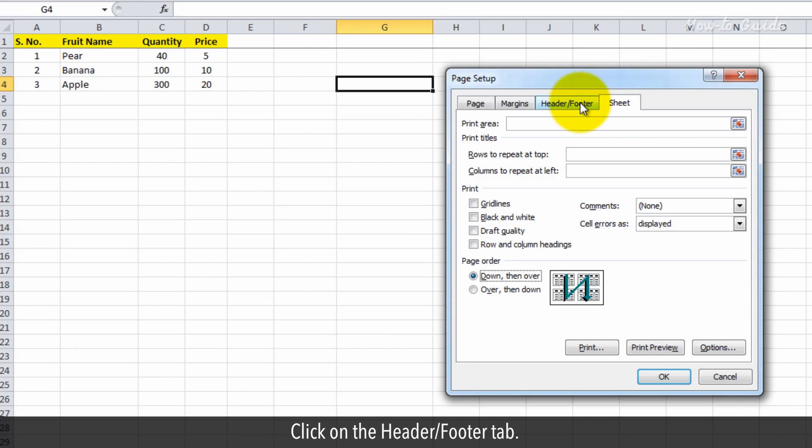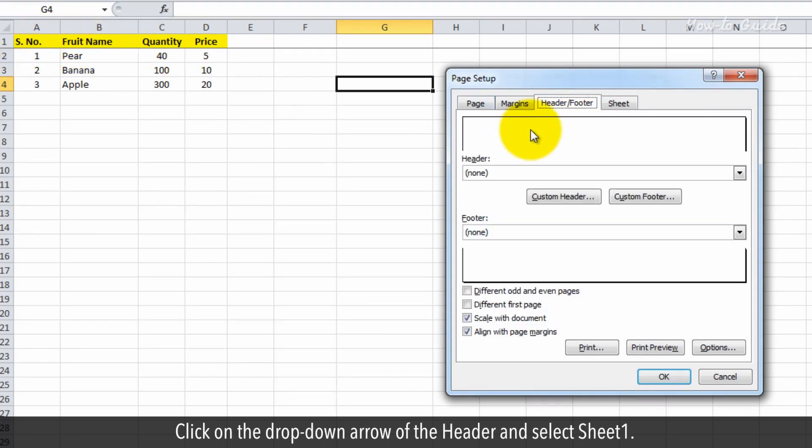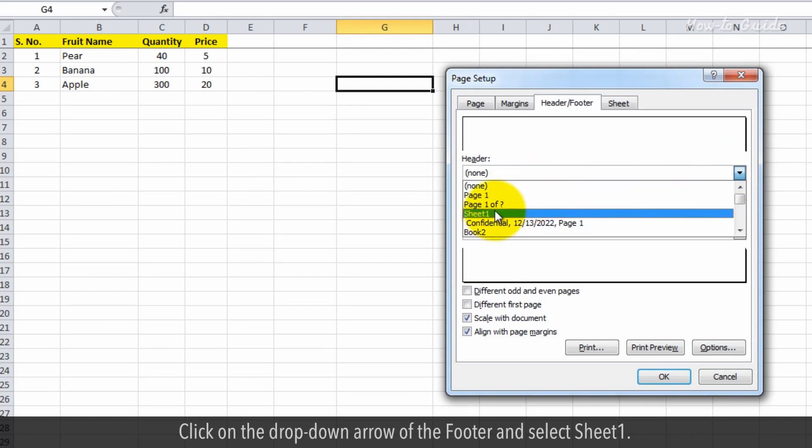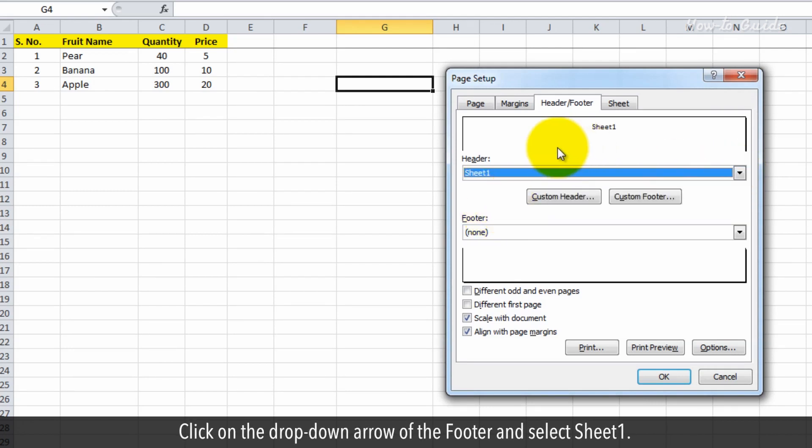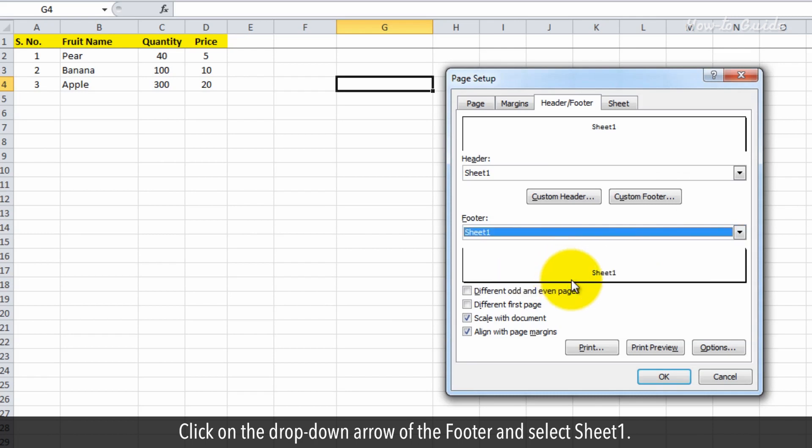Click on the header footer tab. Click on the drop down arrow of the header and select sheet 1. Click on the drop down arrow of the footer and select sheet 1.